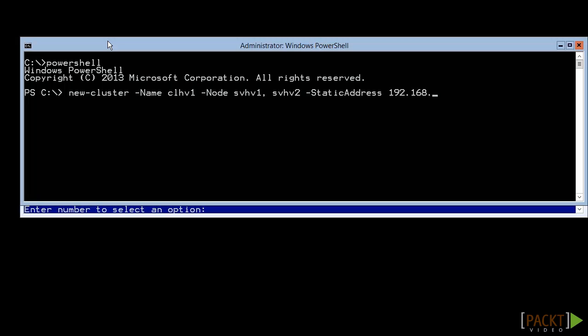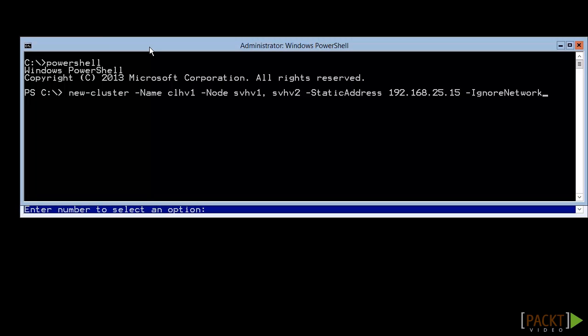There are also a couple of other parameters. No storage prevents disks from automatically being brought into the cluster, like the checkbox on the second-to-last GUI screen. The ignore network is like unchecking a network box in the screen where we set the IP. That would only be necessary if we had multiple adapters with gateways.